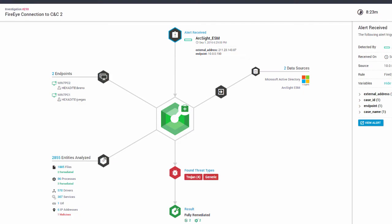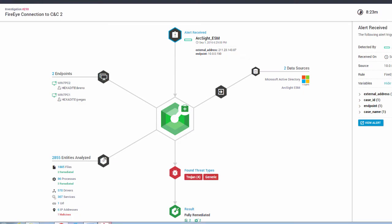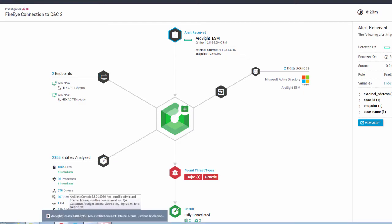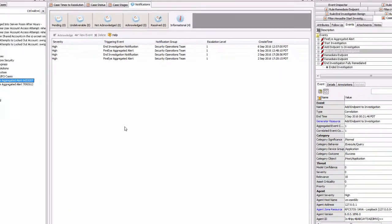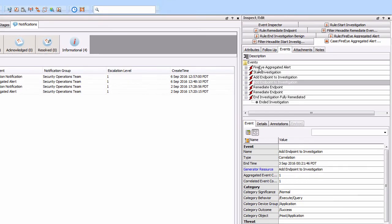We do our investigation on the two workstations, running the process with a dissolvable probe, checking out the services and drivers and everything else. In this case, we've found some threats and remediated those. At each step, the Hexadite solution is actually sending back reference material with regards to what's actually happening back to ESM. So we're getting information coming back from Hexadite saying: start investigation, endpoint investigation number one, endpoint investigation number two, remediate, and then finally fully remediated endpoints.